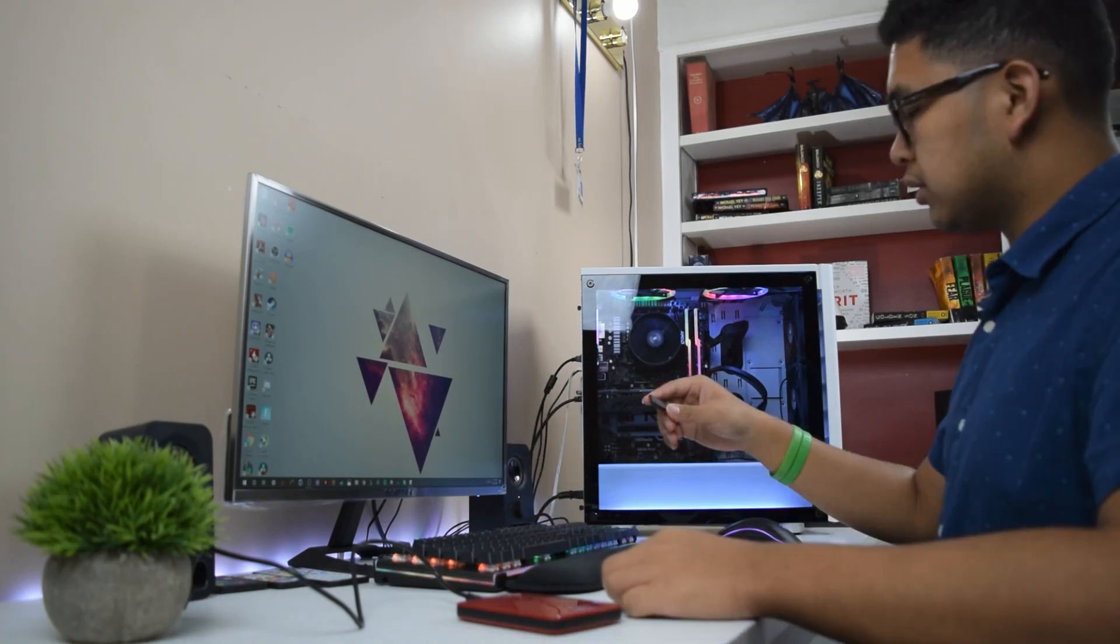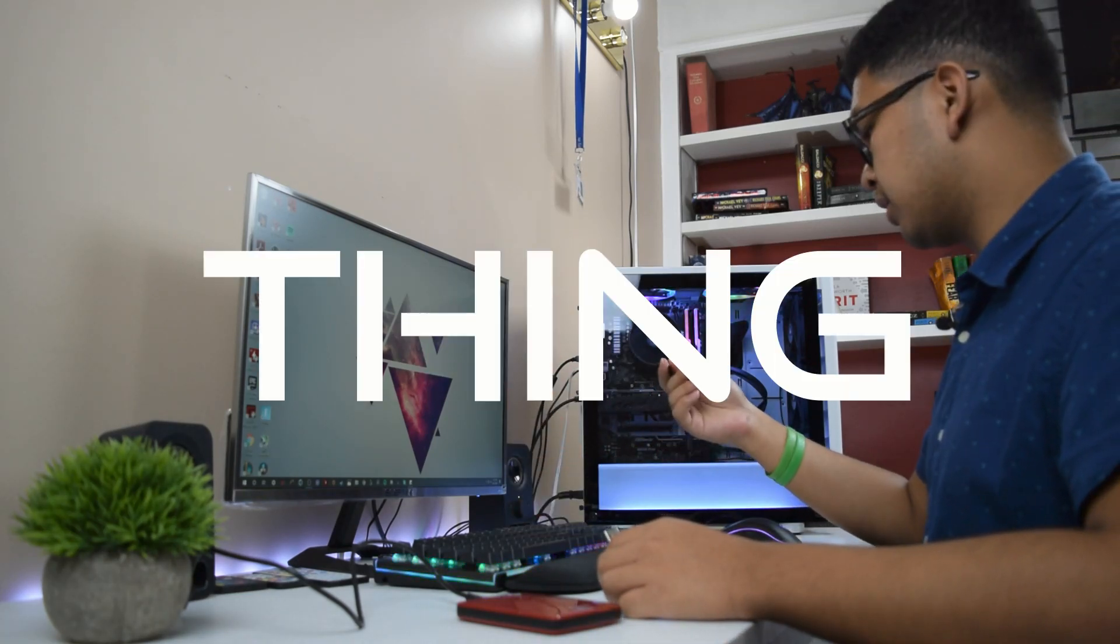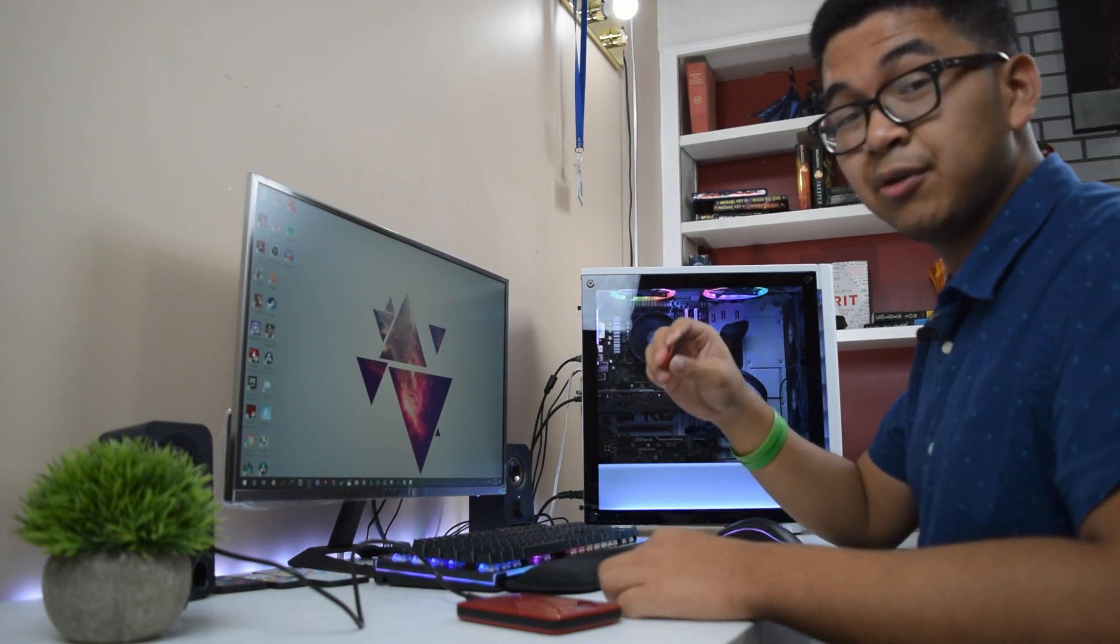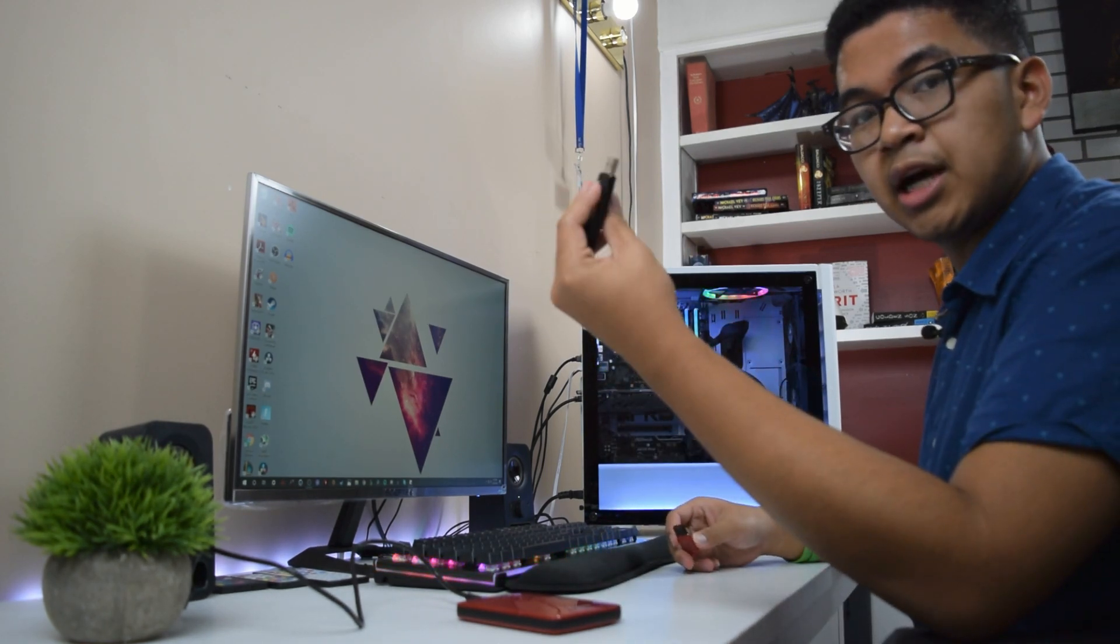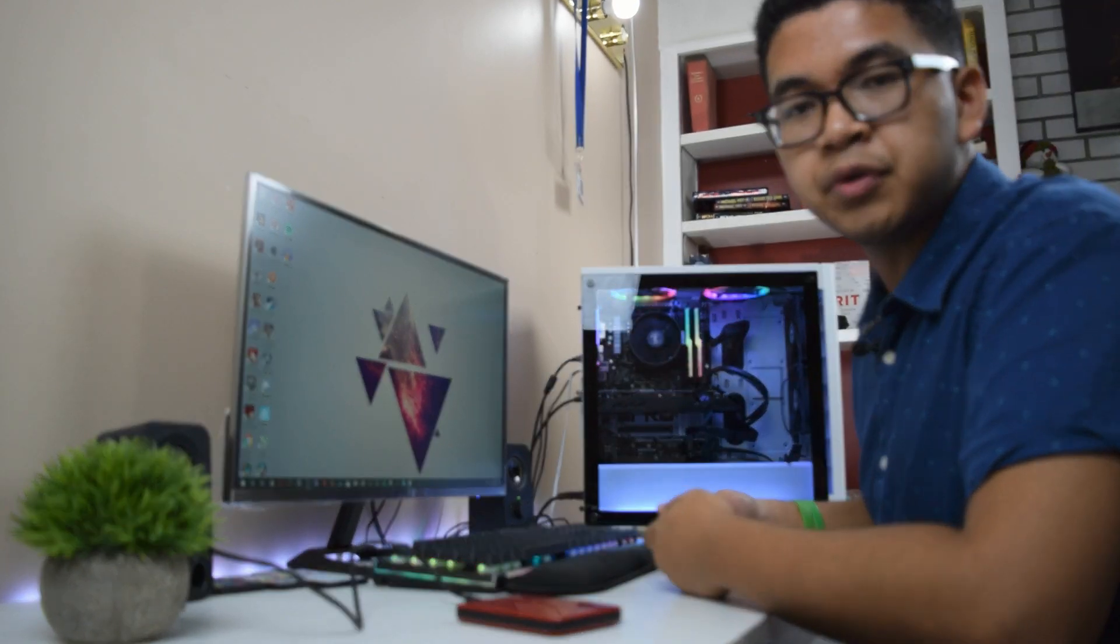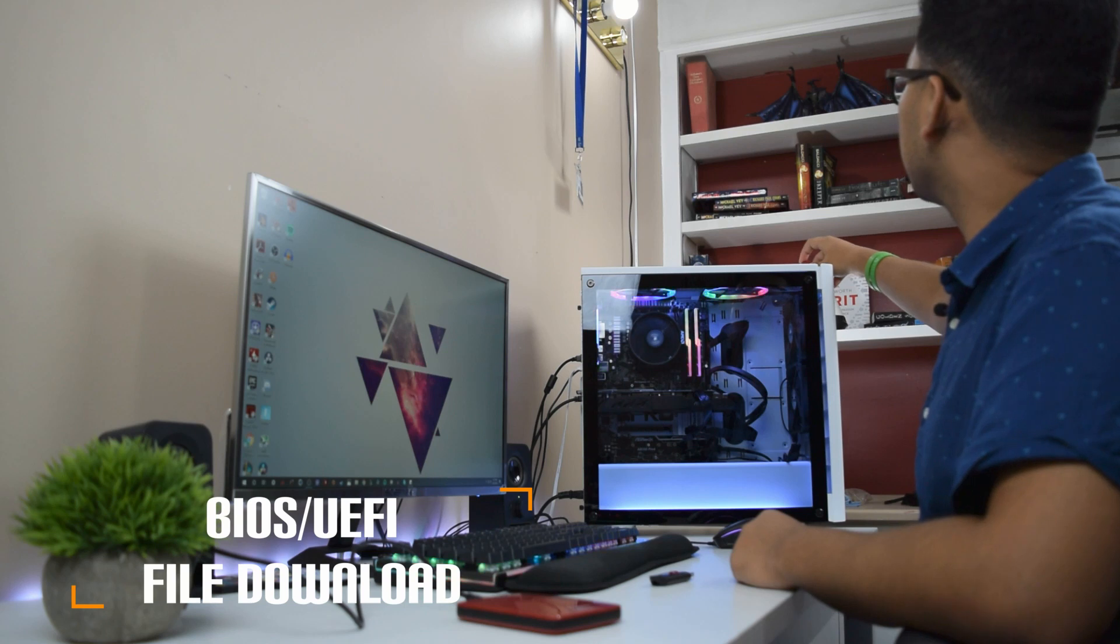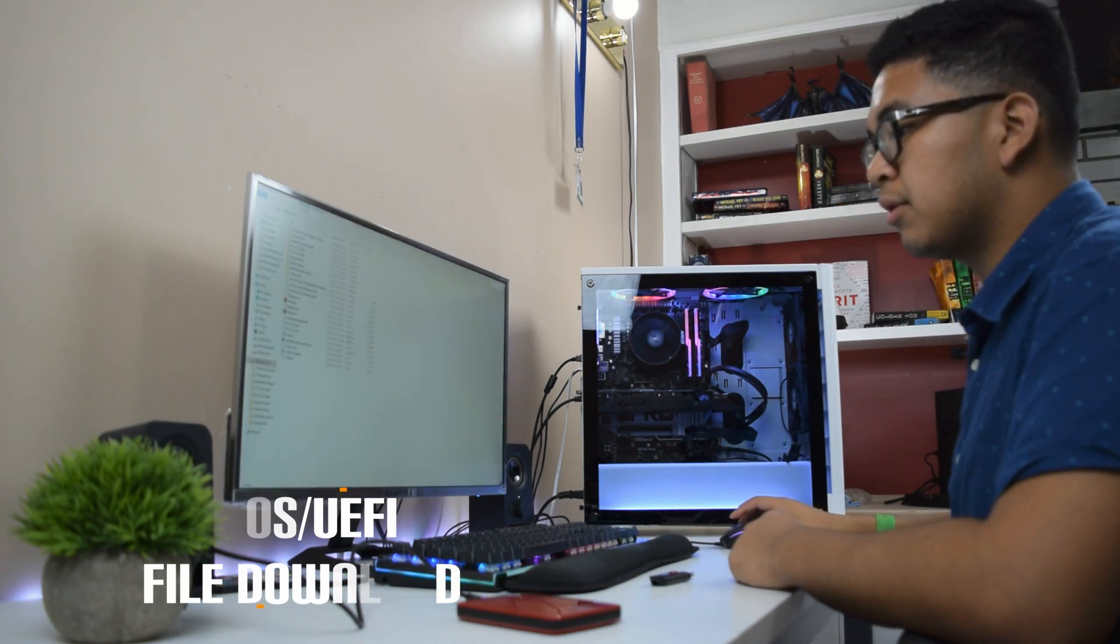First things first, we need to download the thing from the website. We need to download the BIOS files as well as create our media installation. So whichever one you do first, it won't matter. I'm going to go ahead and plug in my first thumb drive.